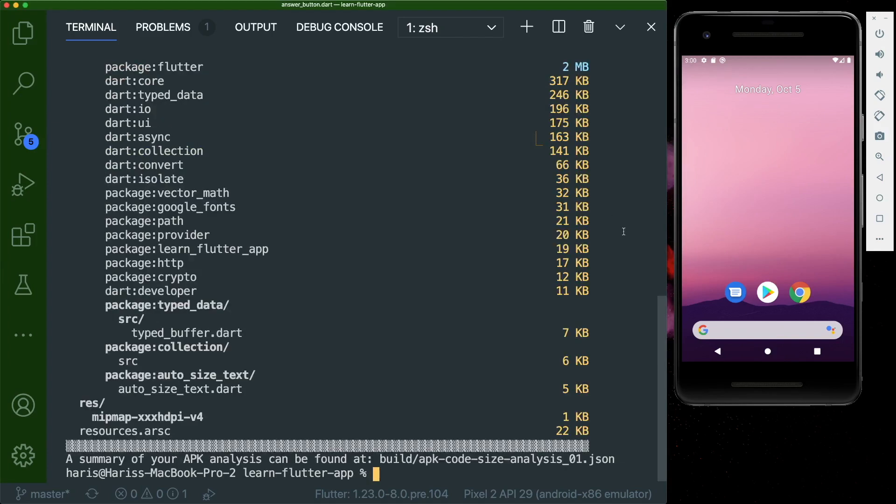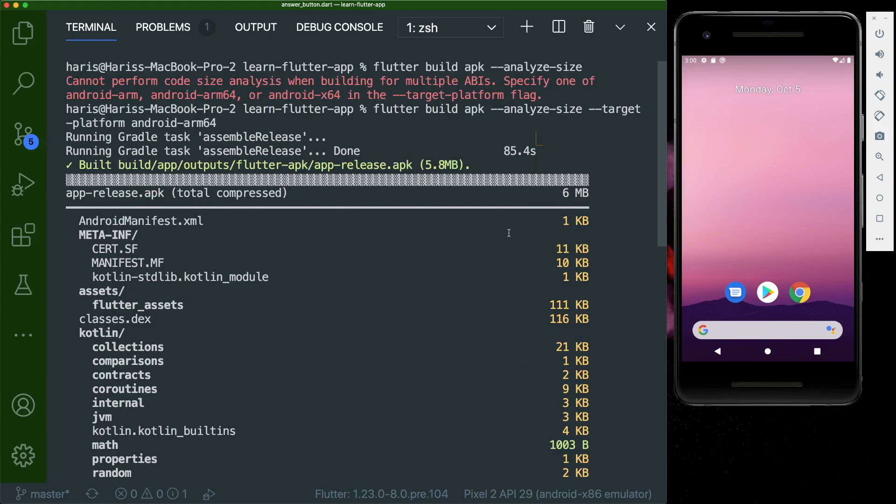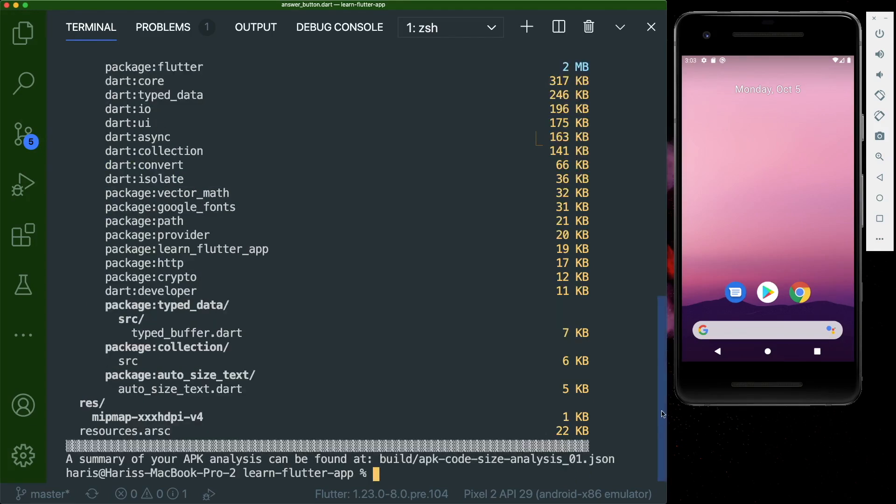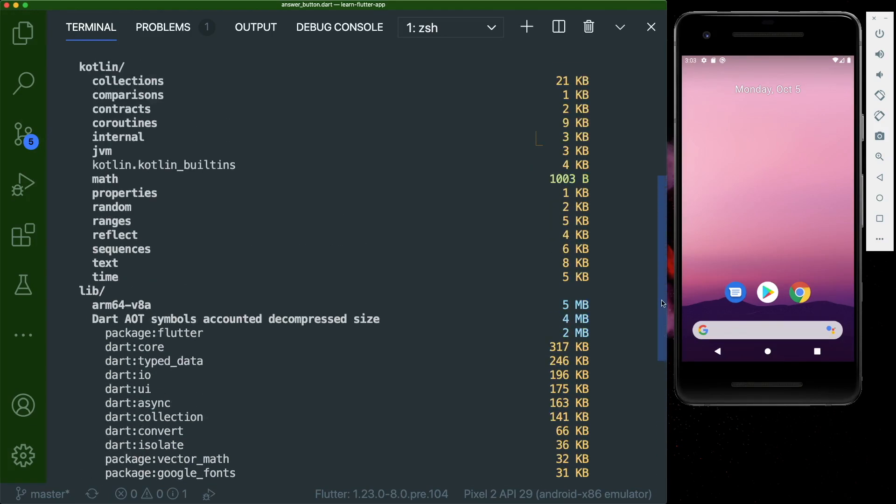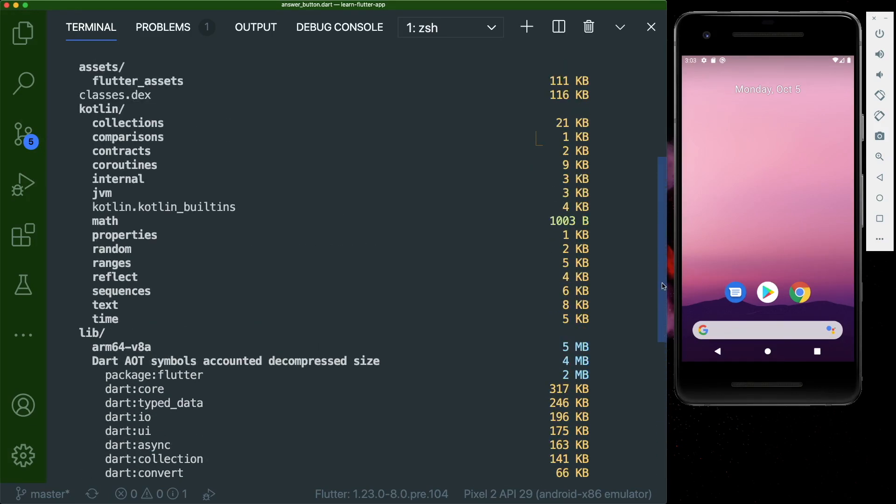So once it's successfully run, you'll see a high level summary of the size breakdown in the terminal. And you could see that the app_release.apk is a total of 6 megabytes. So through this summary, you can get a quick idea of the size usage per category.